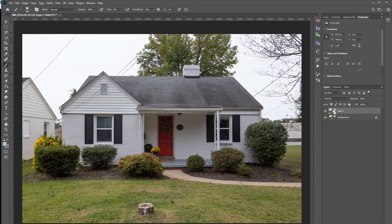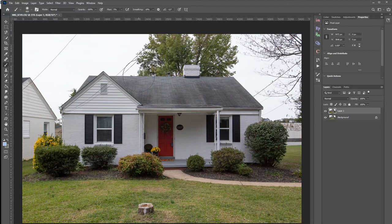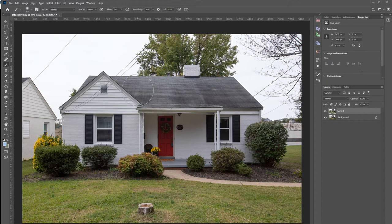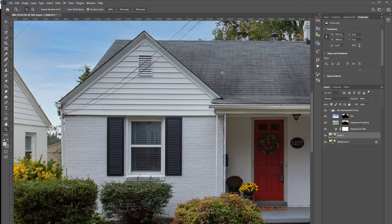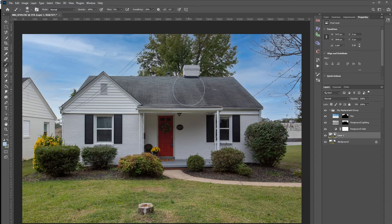Here we have an image from a real estate shoot — a white house on a cloudy day with a white background. Usually with automated software, when you have a white house against a white sky, you're going to have issues with the algorithm attaching to the white brick in addition to the white sky. So let's click sky replacement and see how it does. The automated work has done a fantastic job not hitting any of the white parts of the house. Very impressive work that saves a bunch of time.